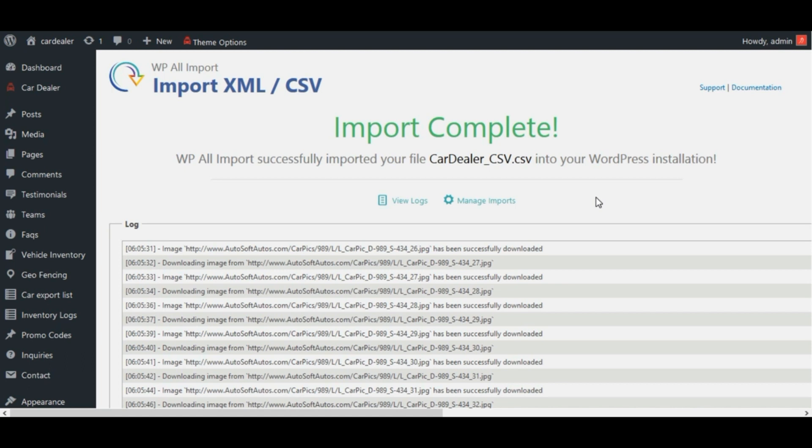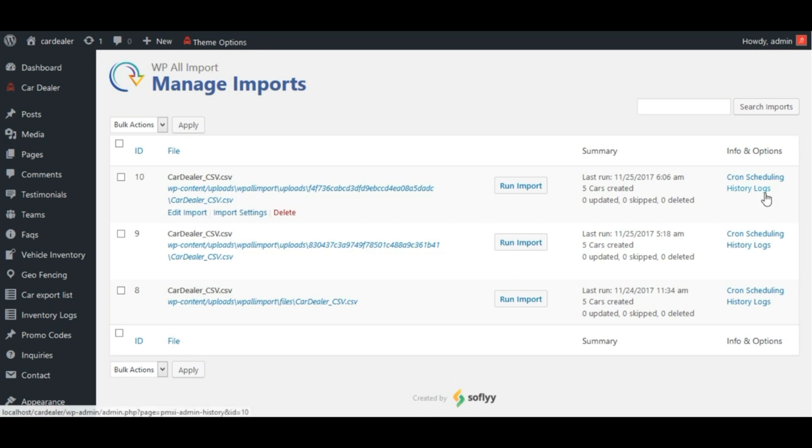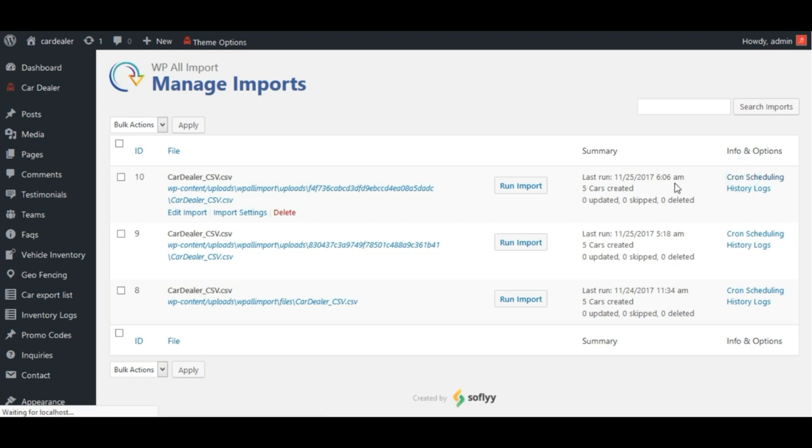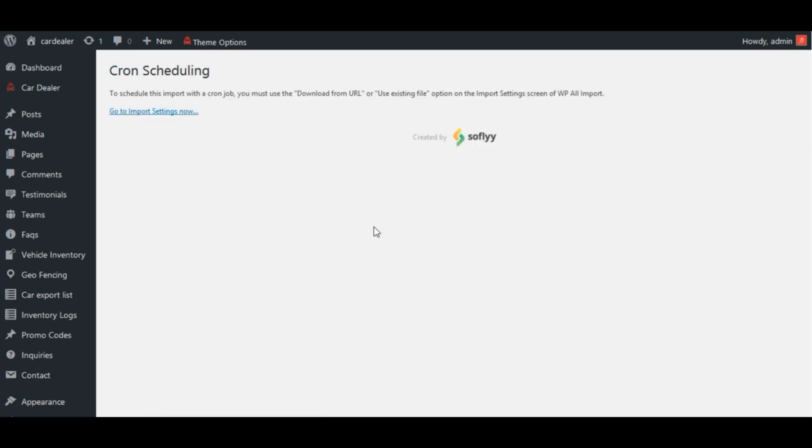Now goto manage imports page to get the cron urls to run. Click here on cron scheduling link. See, it is saying that, we will have to set url option in first step of import settings.